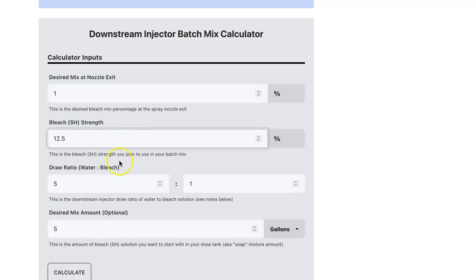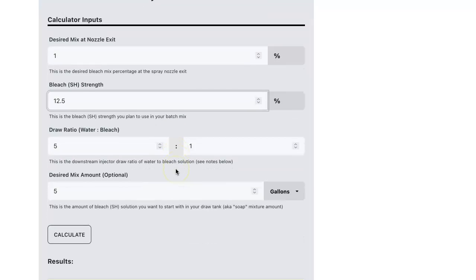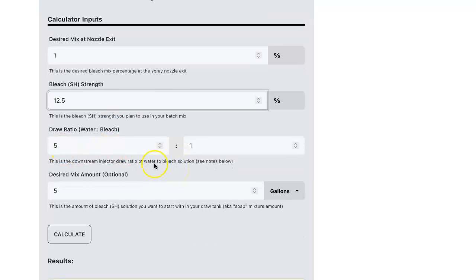The next is the draw ratio. You will want to know the actual draw ratio of your particular setup. You want to know this from testing so you get accurate results and know what to mix.